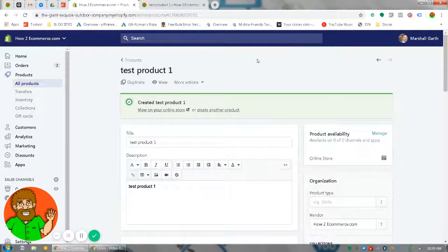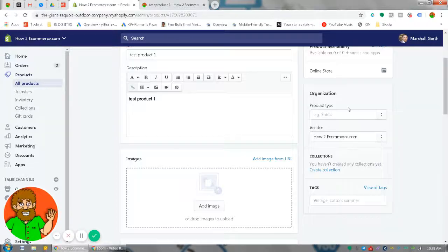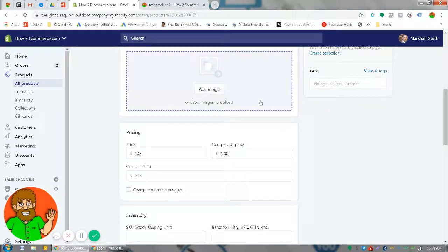So you'll go to the product itself, go to 'All Products,' find the product, and scroll down. I made a test product here just to show you.